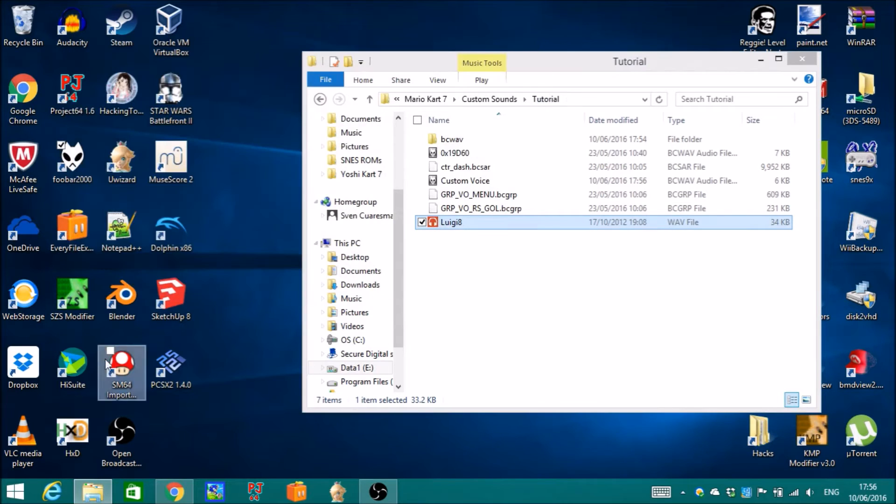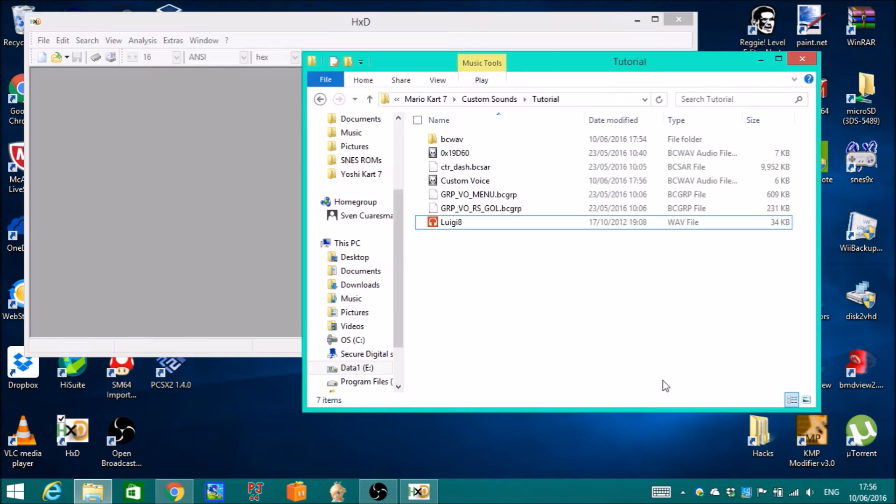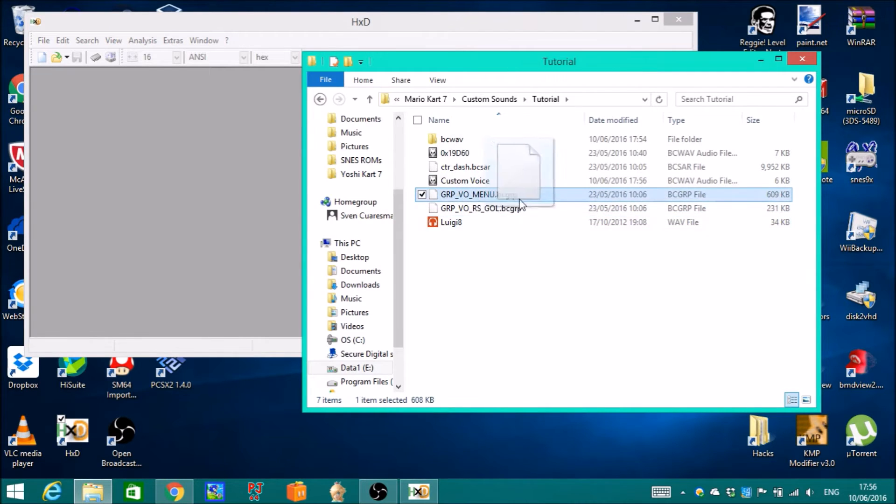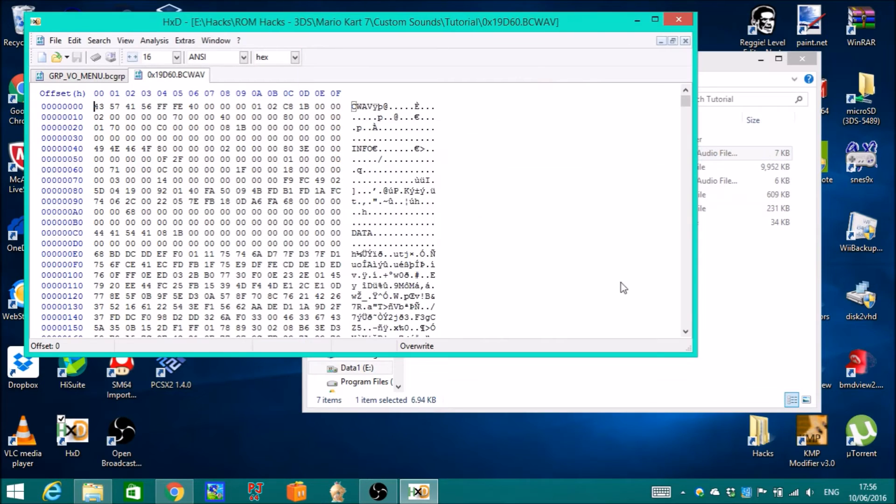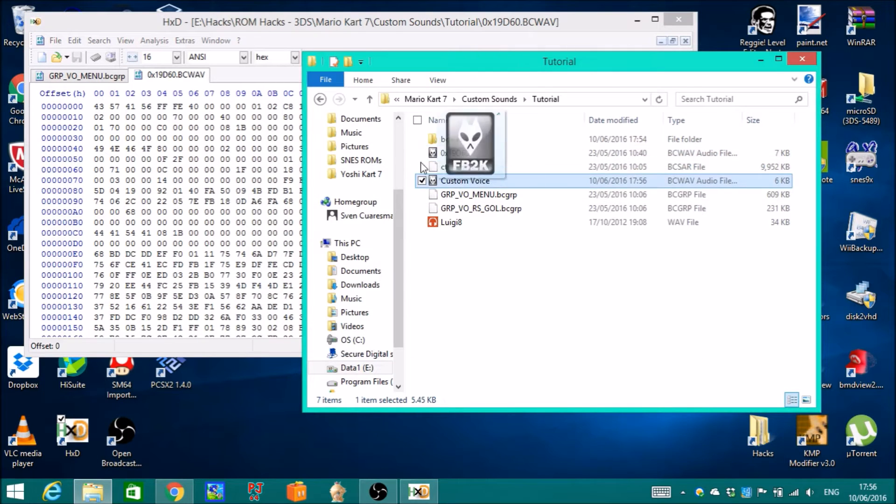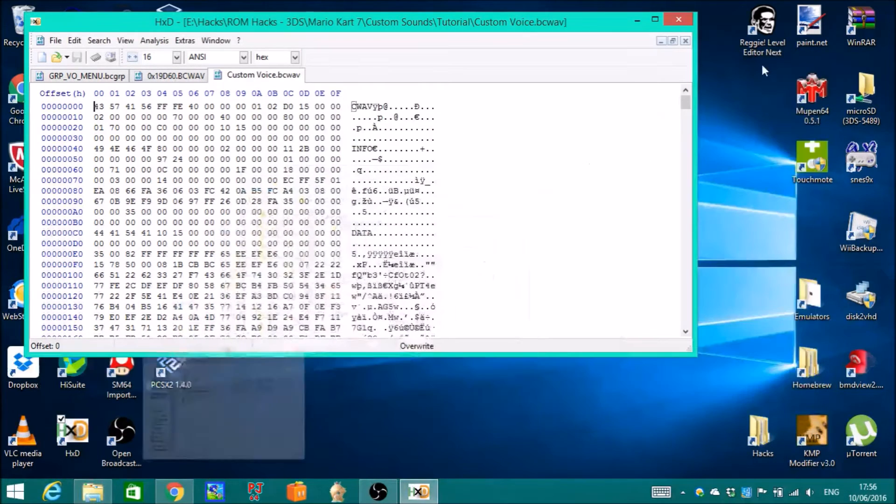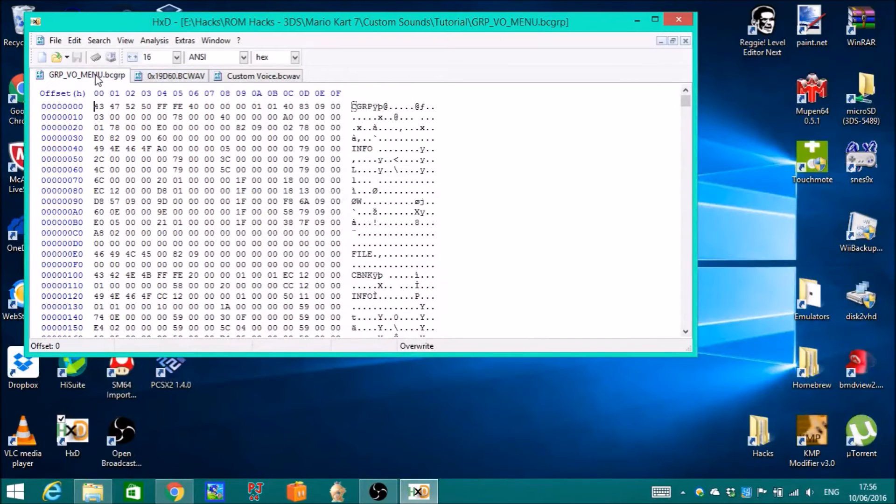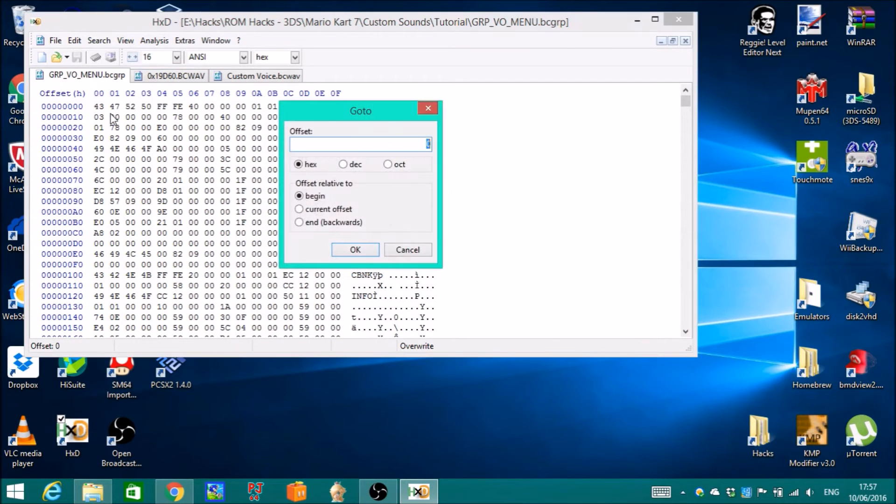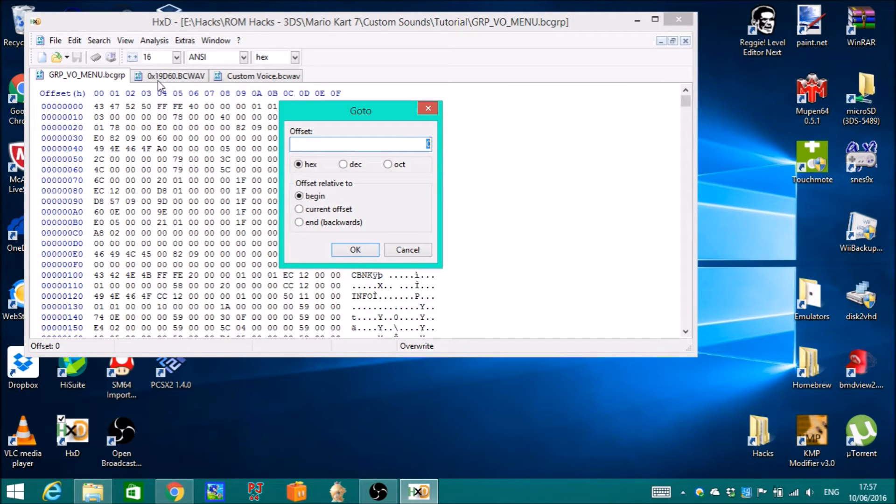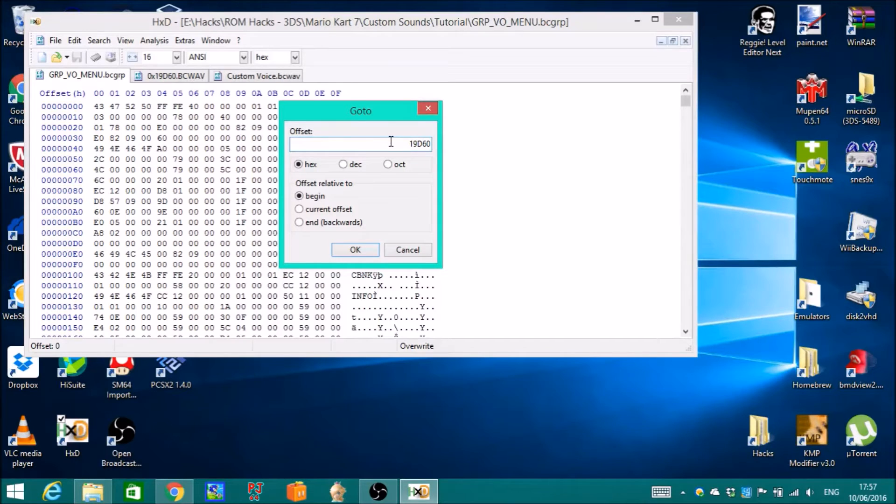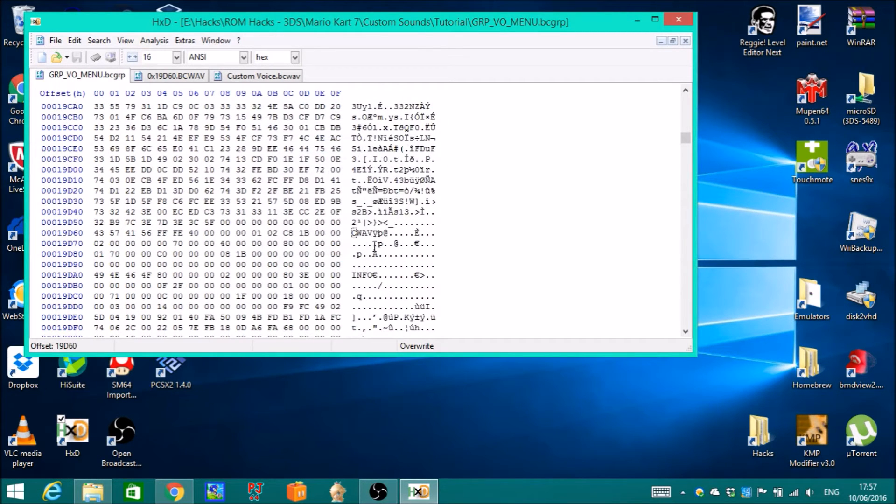Open up hex editor. I'm using HXD. Go to the first file, click search, go to, and then type the offset of the original file. But ignore the prefix hexadecimal. It's 19D60. And you found the CWAV section.